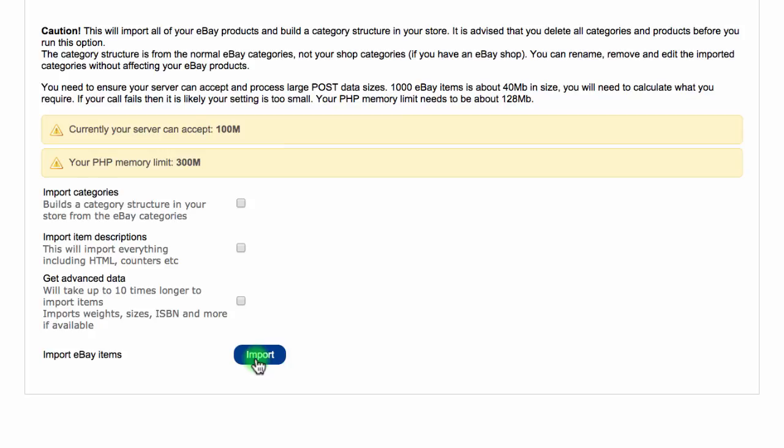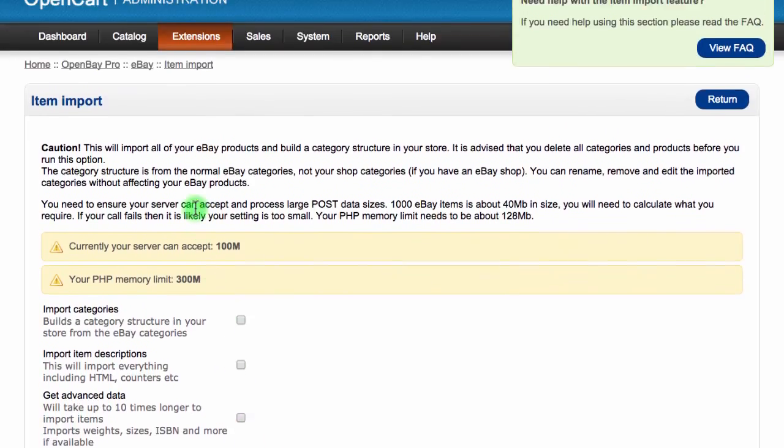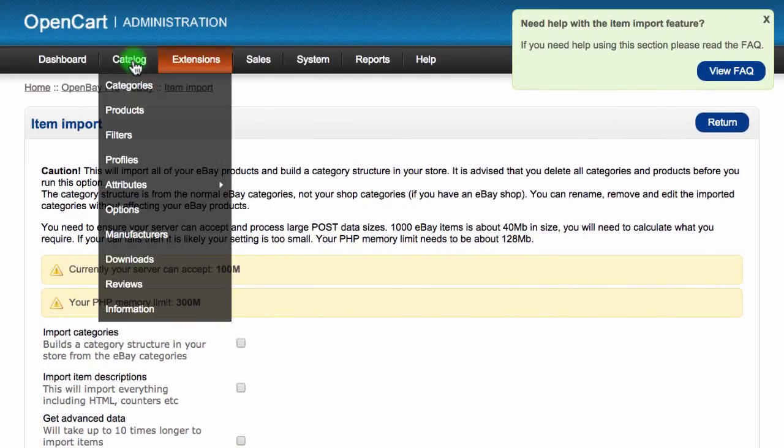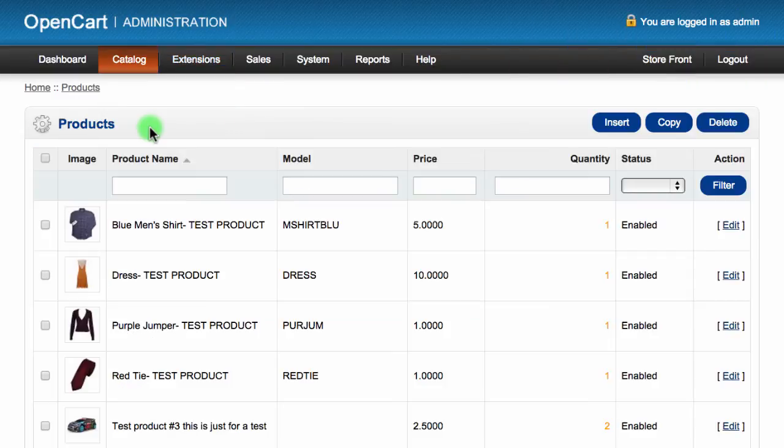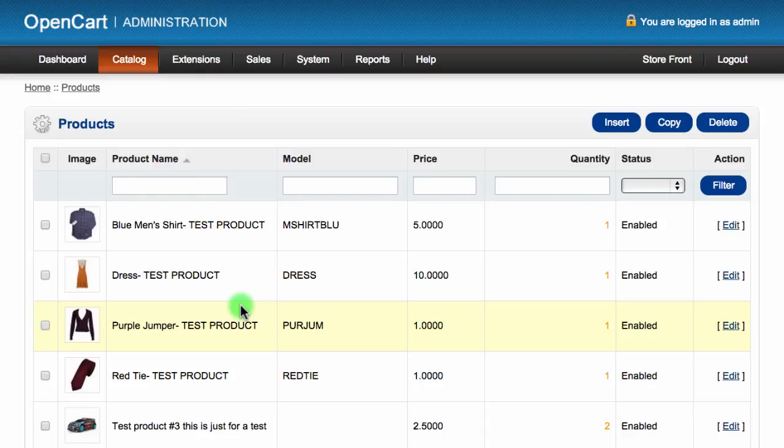When the products have been imported, you will see them in OpenCart by navigating to catalog and then selecting products. They will also be linked to your eBay listing, so any new sales or stock changes will be updated on both marketplaces automatically.